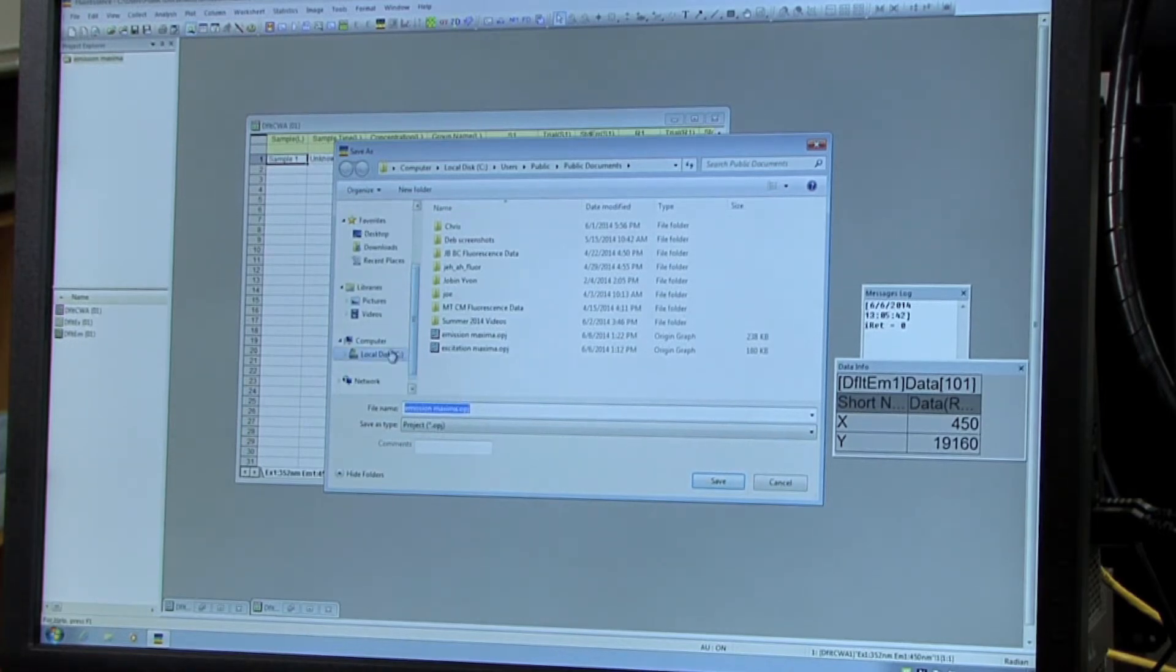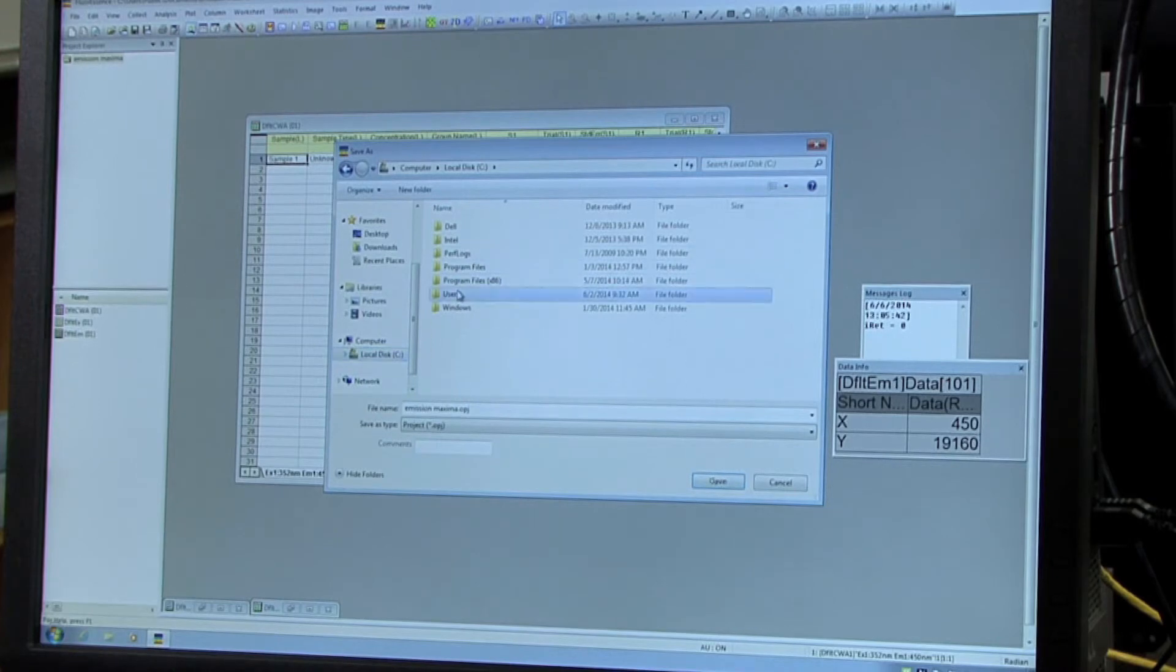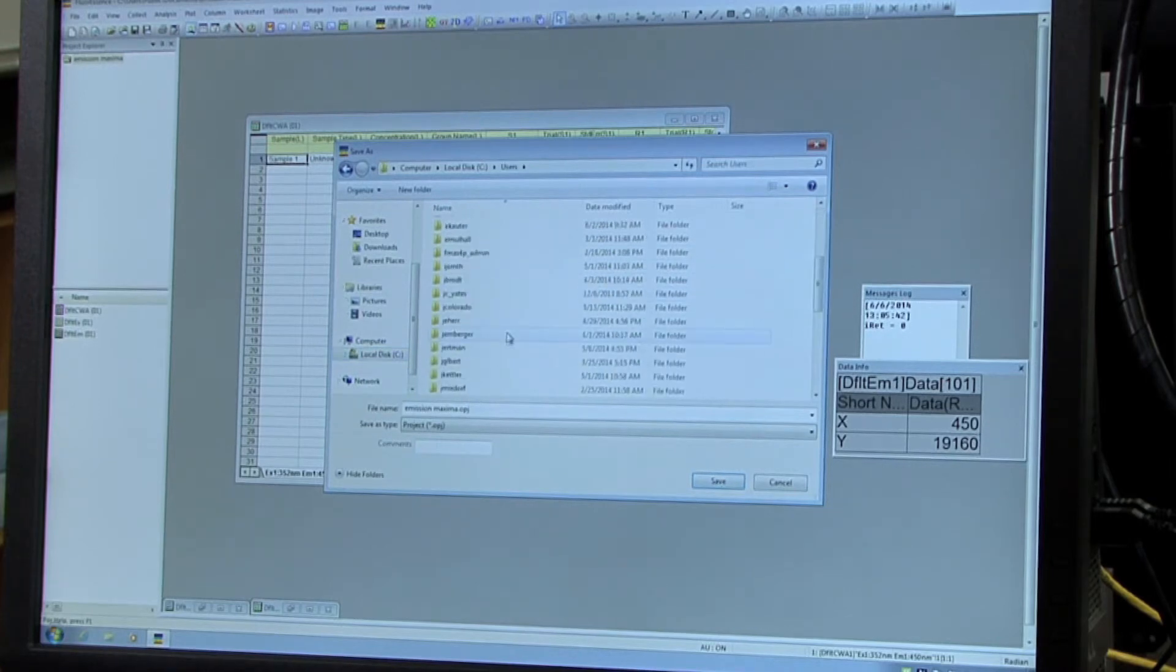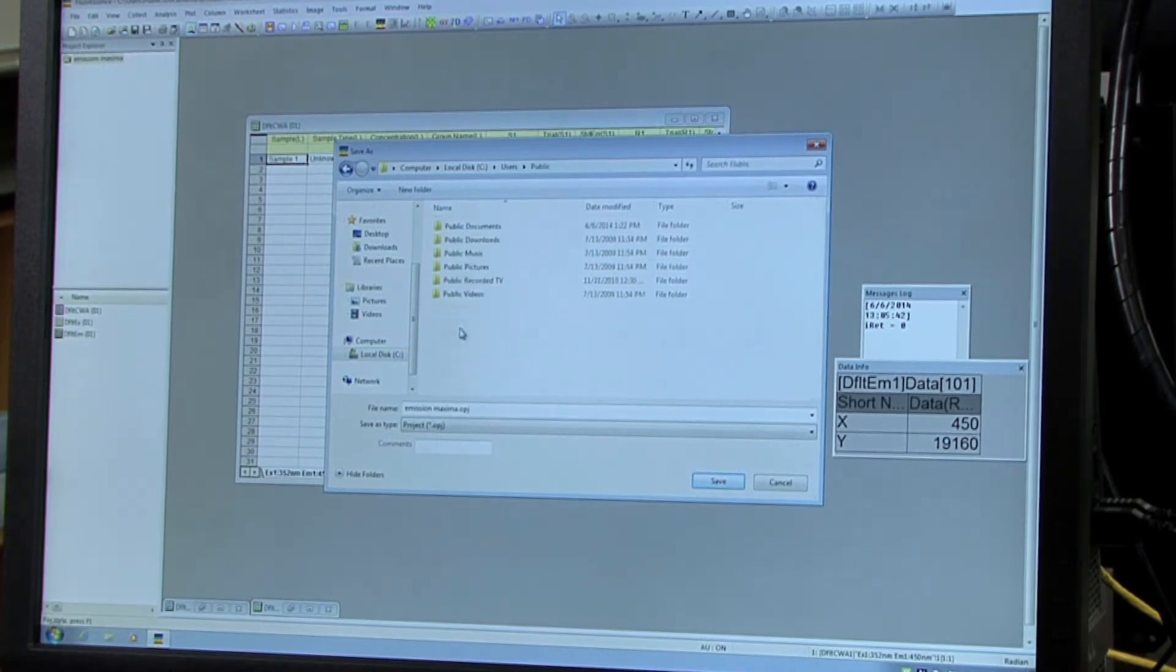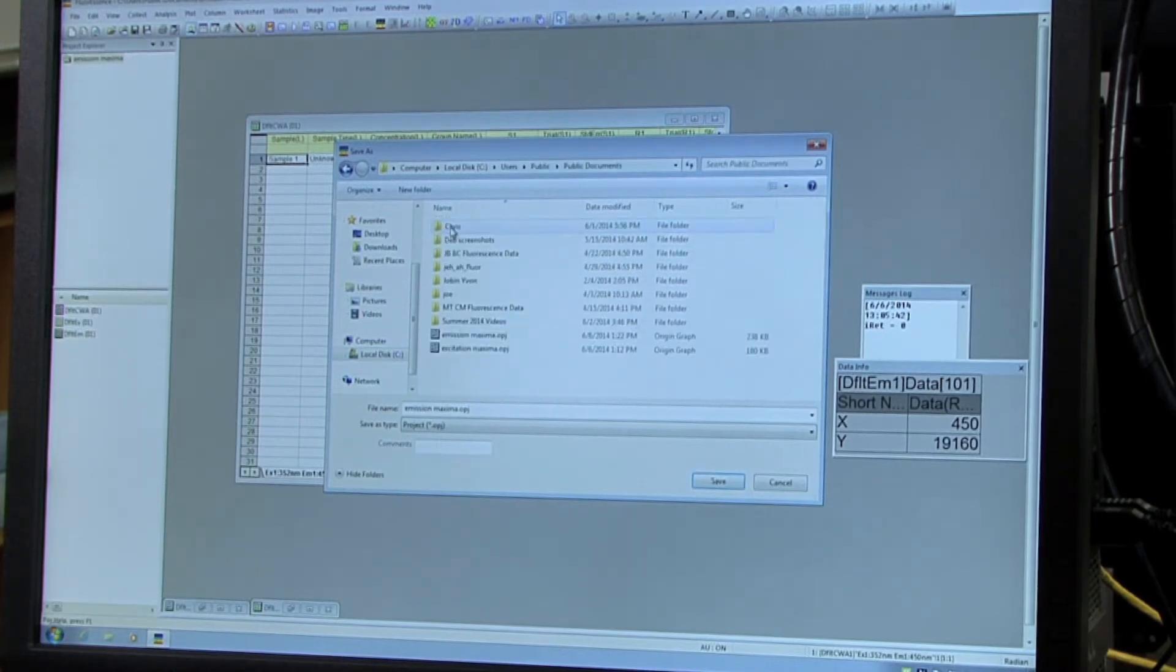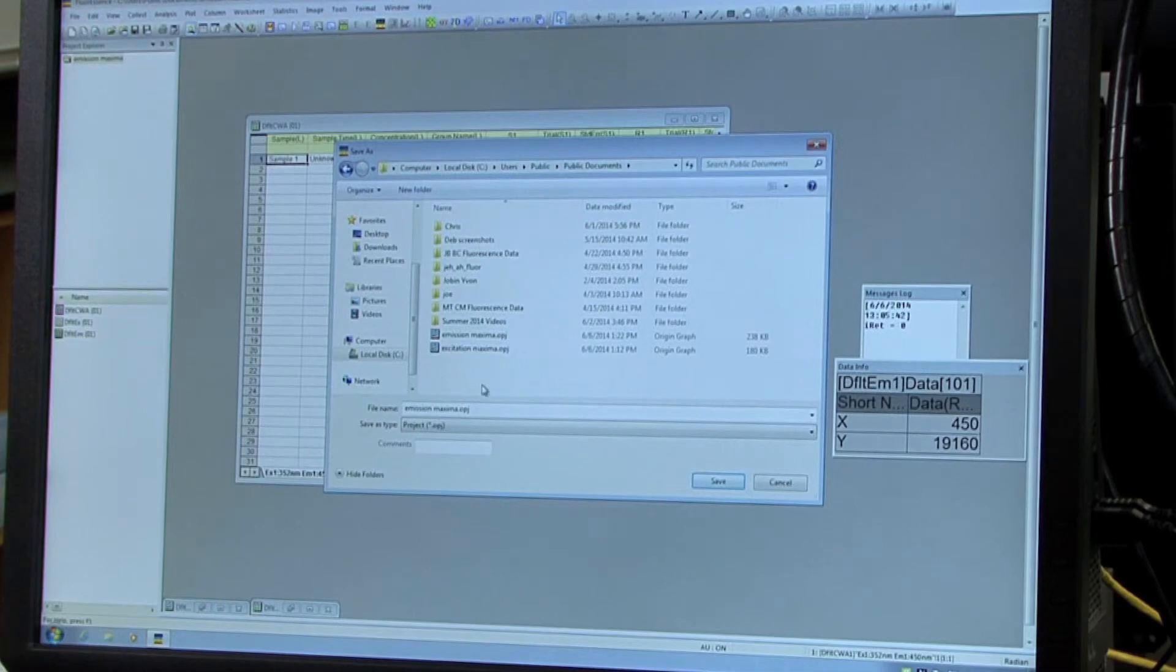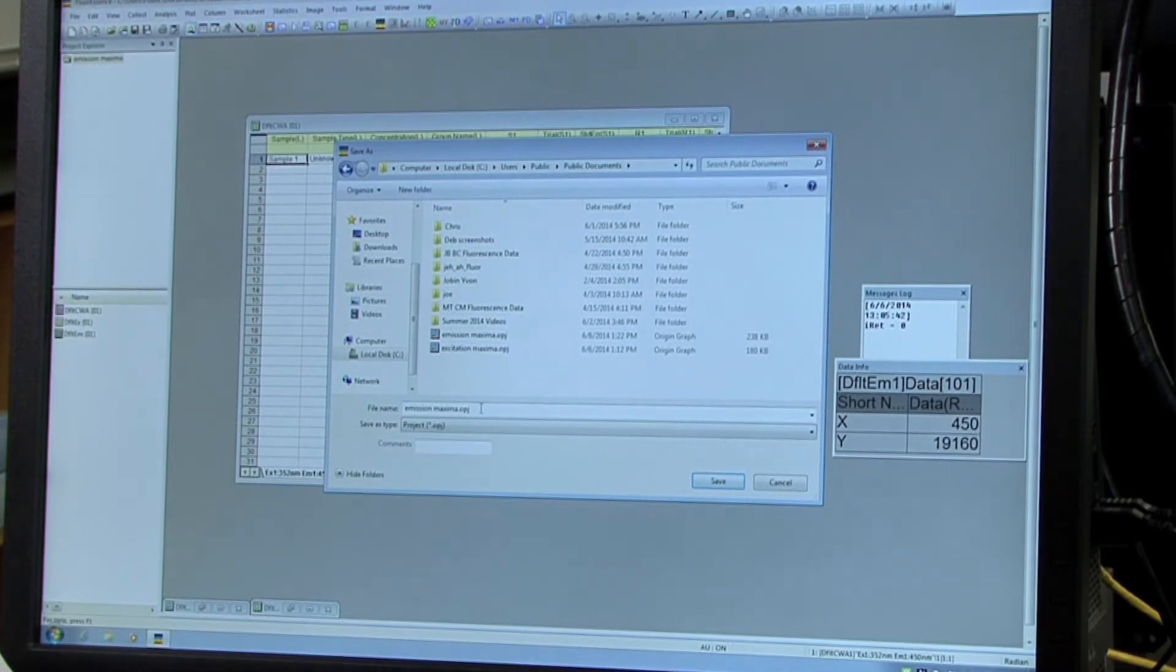And then you'll want to save it in the C disk and then users back down to public, public documents, and then create a folder for yourself and save it there.